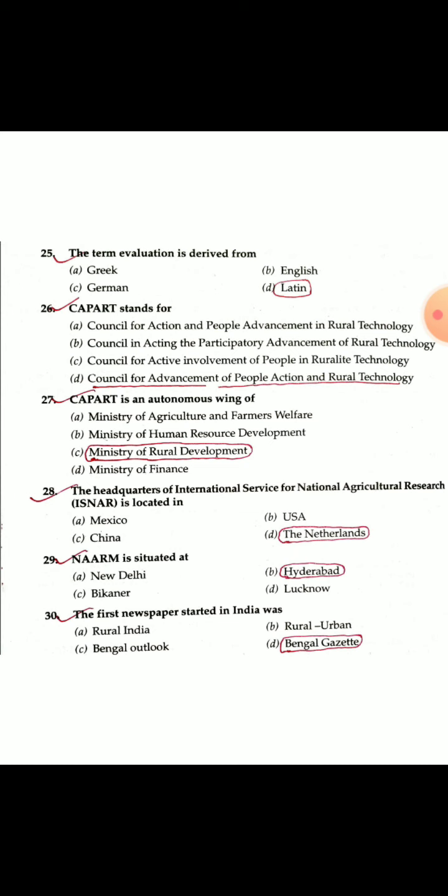Question 30: The first newspaper started in India was the Bengal Gazette.